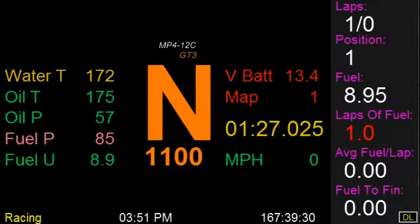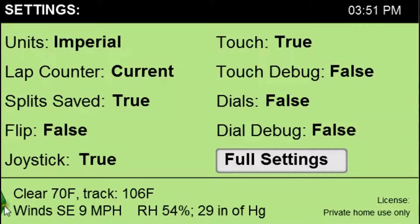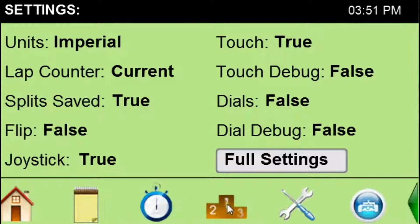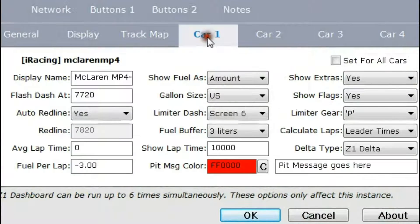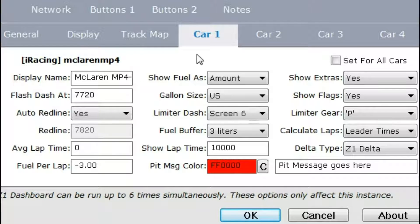I'm going to get out of the car and go to the settings dialog. If I click here on the Car 1 tab, there are several settings which are very important to set properly in order to get the right calculation of how much fuel you need to finish the race.